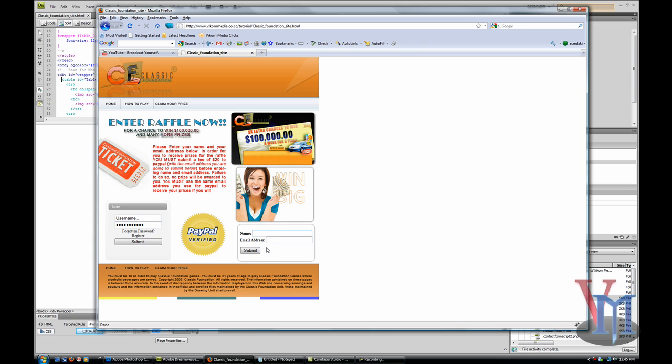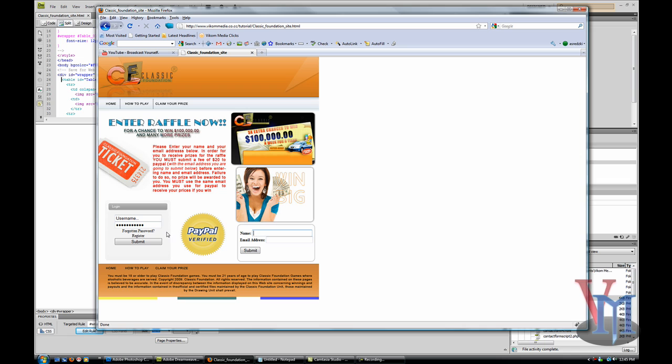You can type in stuff here, but remember you have to make the processing script. For this one it's pretty easy. Login is more difficult. I have a tutorial on how to make a script if you just want the info to be emailed to you. I'm going to be making a tutorial on how to make a login processing script later on, so check that out.